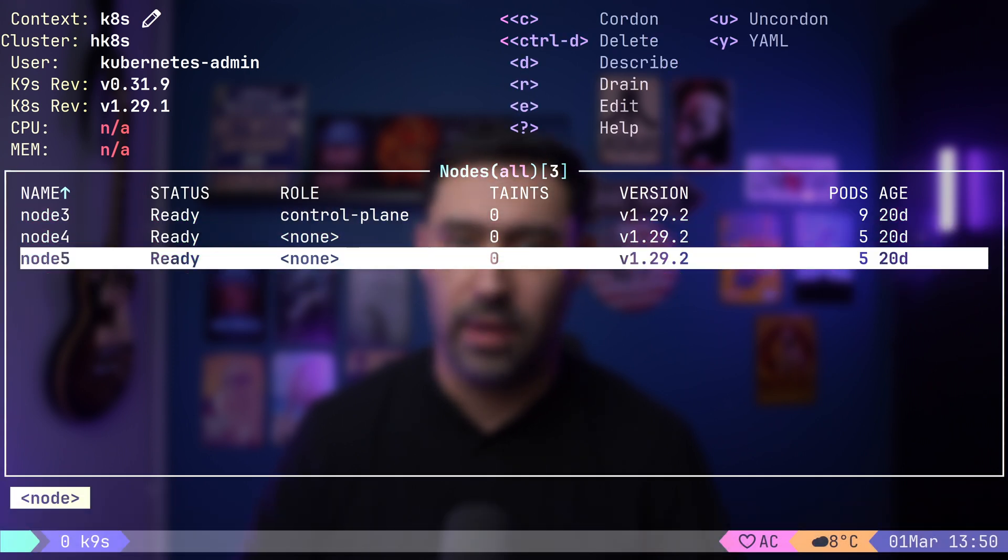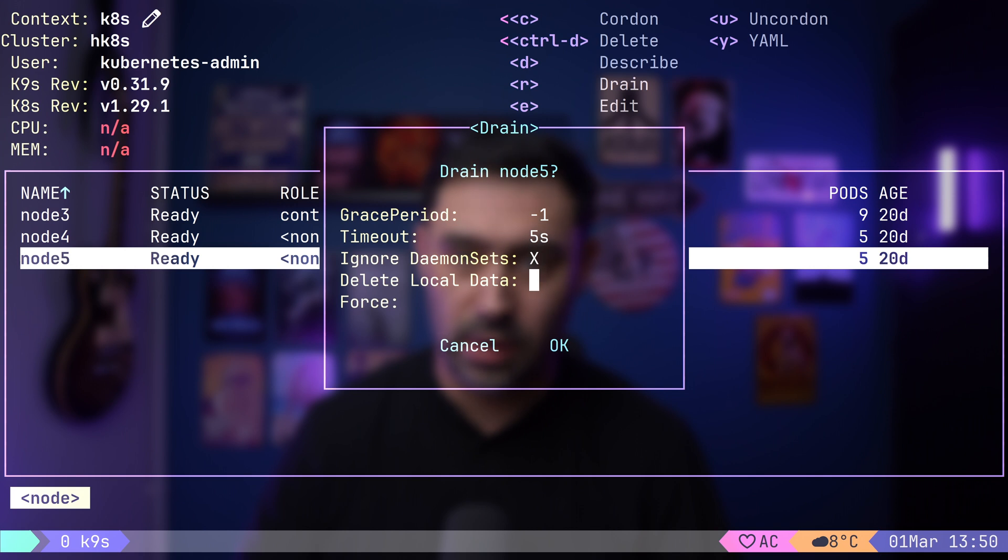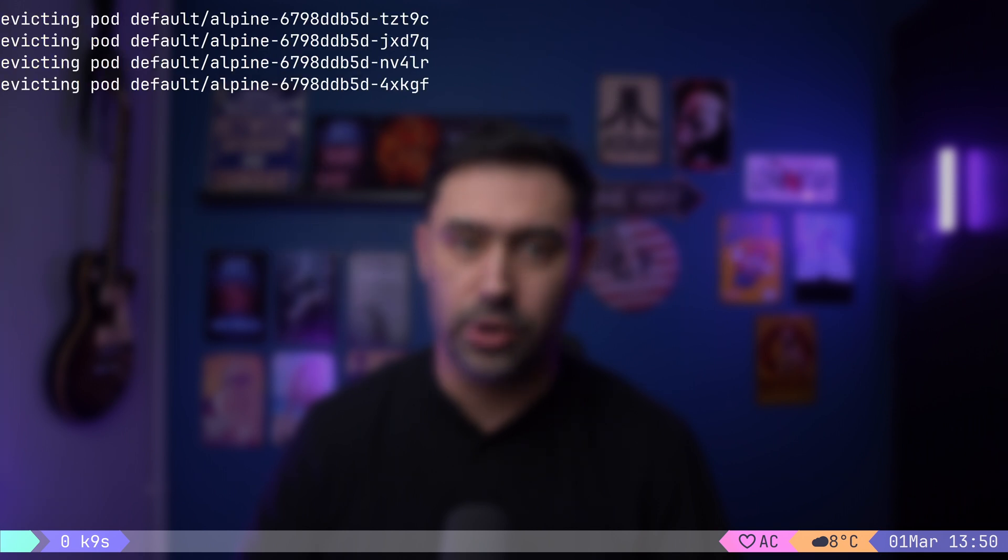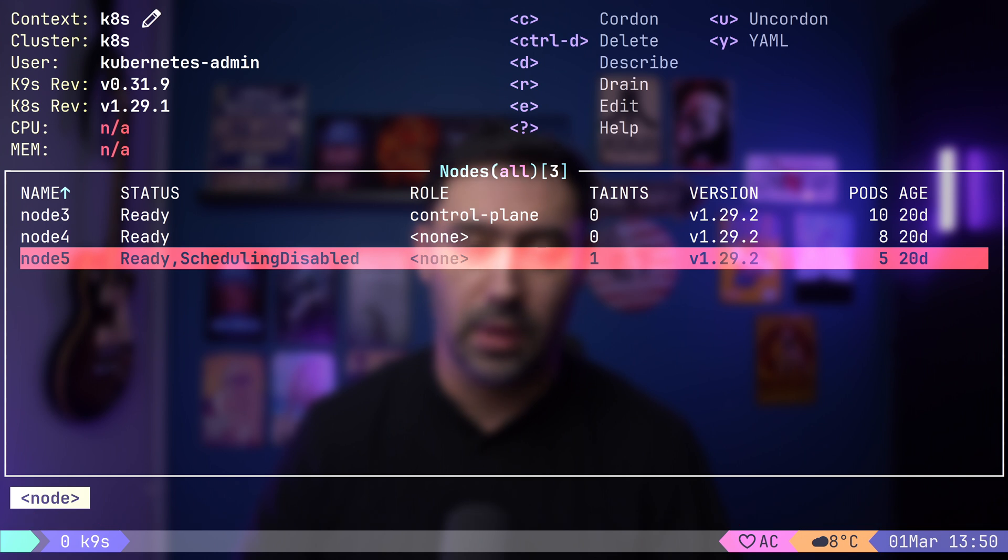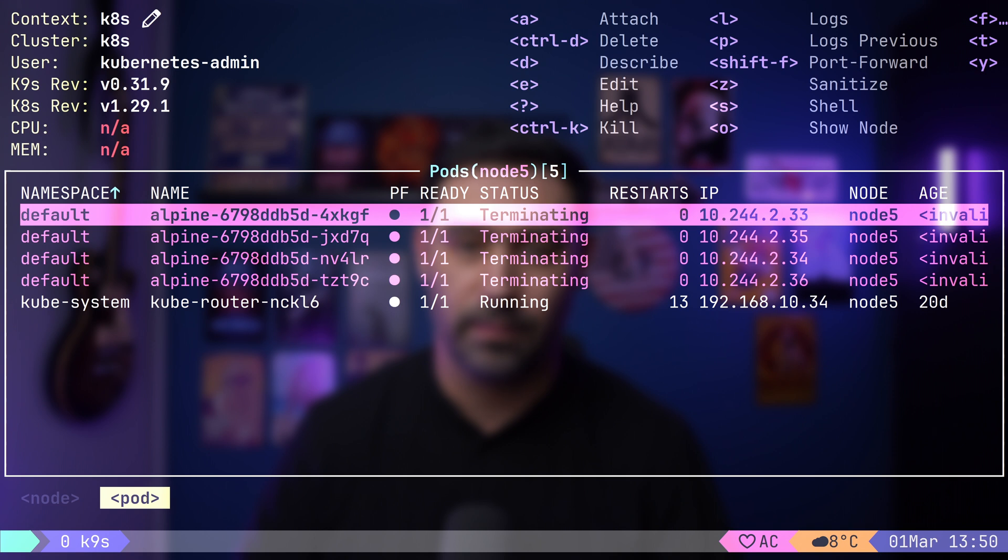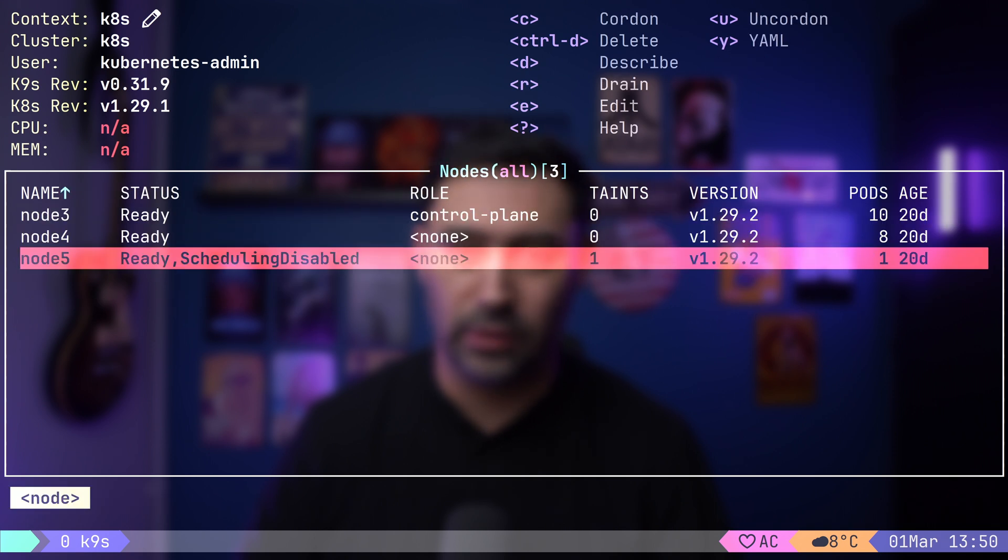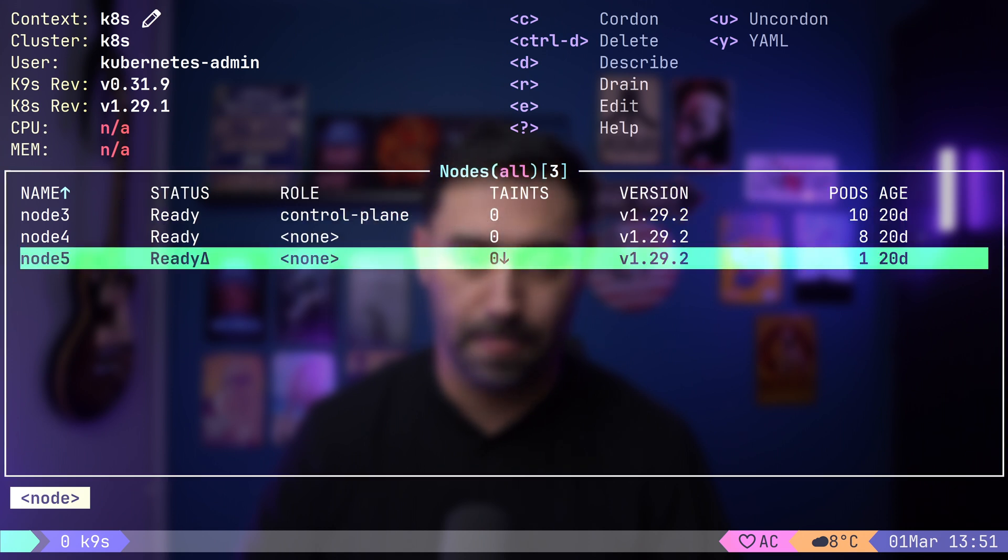Selecting node 5 and pressing R will drain the node, disabling scheduling on it. Let's wait a second while the pods are being evicted. Done. To bring the node back into service, press U for un-cordon.